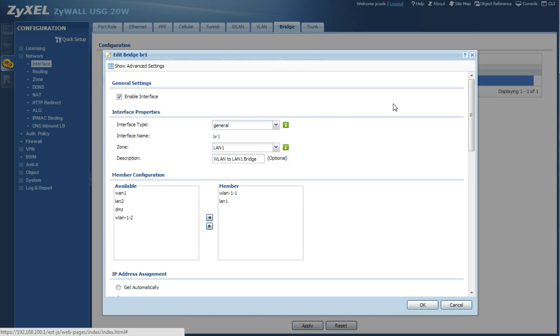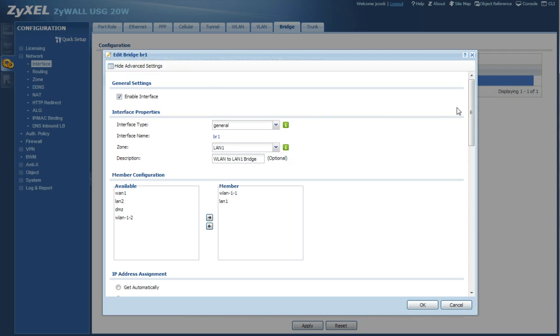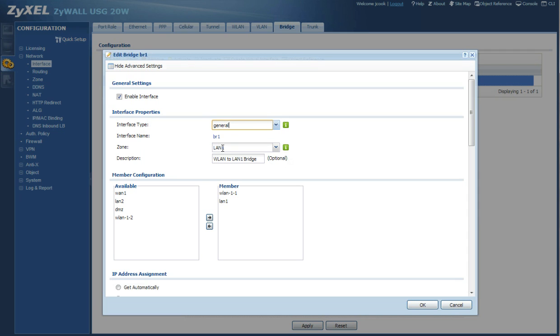So what you want to do is click show advanced settings. Make sure you check the check box to enable the interface. For the interface type you can leave it on general. Now I cannot rename it here, but you're going to go ahead and name yours BR1 for bridge 1. And the zone is going to be LAN 1.